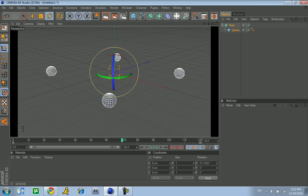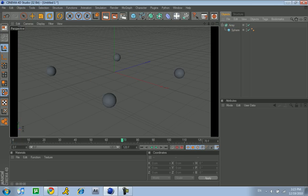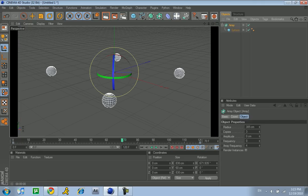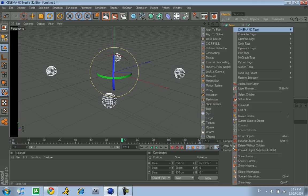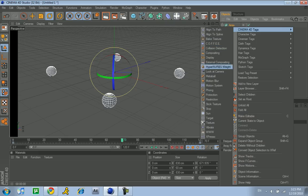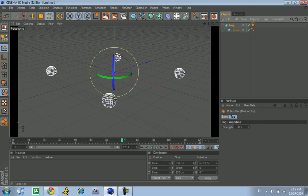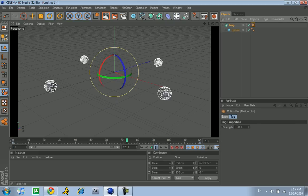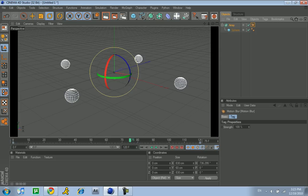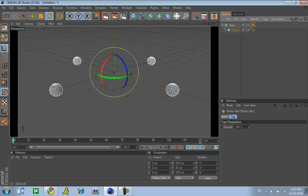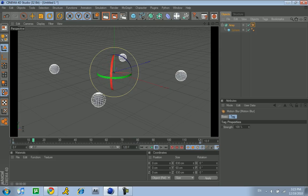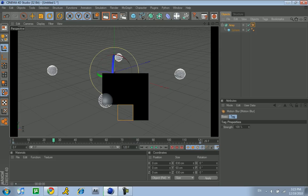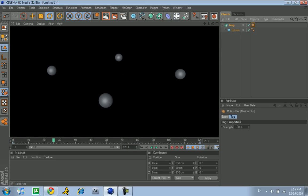The trick to do this is, you click on the array, right click, Cinema 4D tags, and click on motion blur, it's right here. Now, as you can see, nothing happens still.